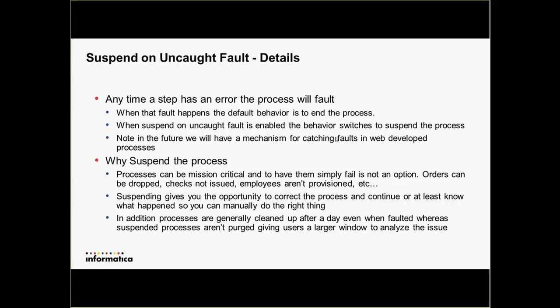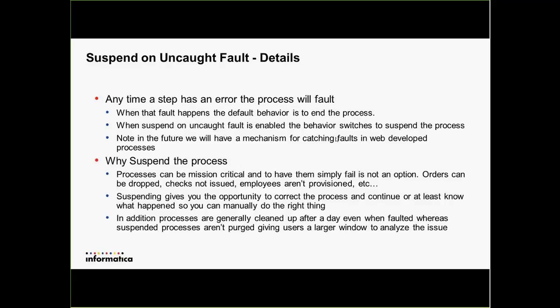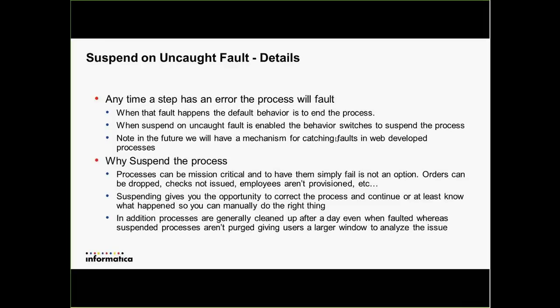Basically, whenever a fault happens the default behavior is just to end the process, but when you check this option we're going to suspend it instead. There are a number of different reasons why you'd want to suspend the process — oftentimes processes are pretty mission-critical. They're doing things like provisioning employees who are coming on or leaving the company. You want to make sure people don't have access to information when they're no longer employed, and you want to make sure they have access when they are.